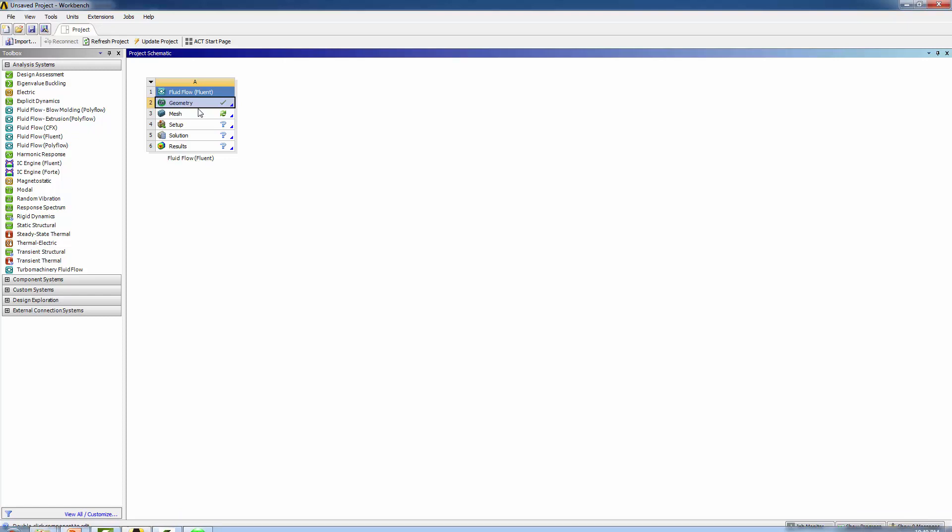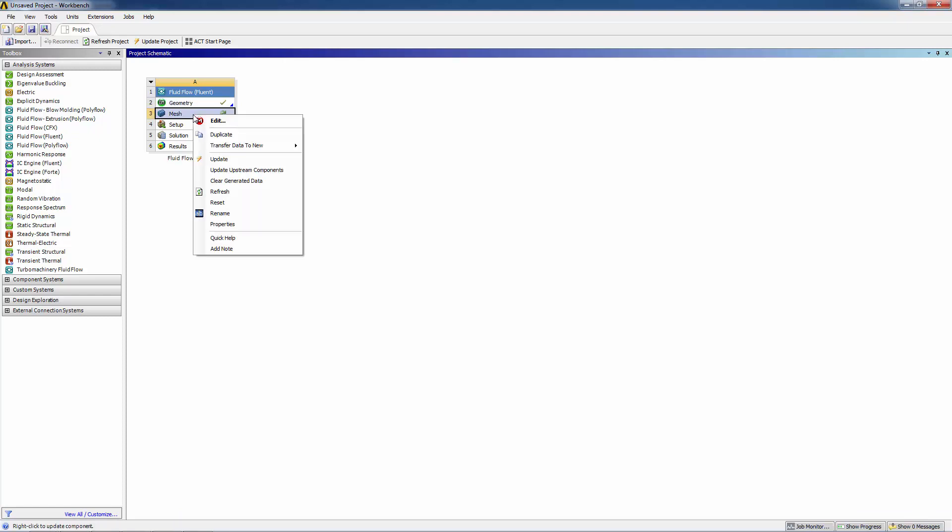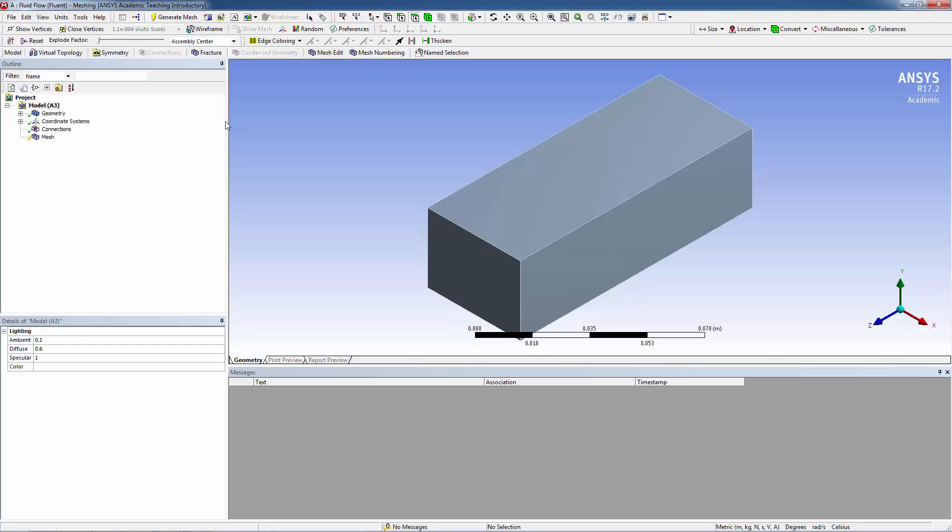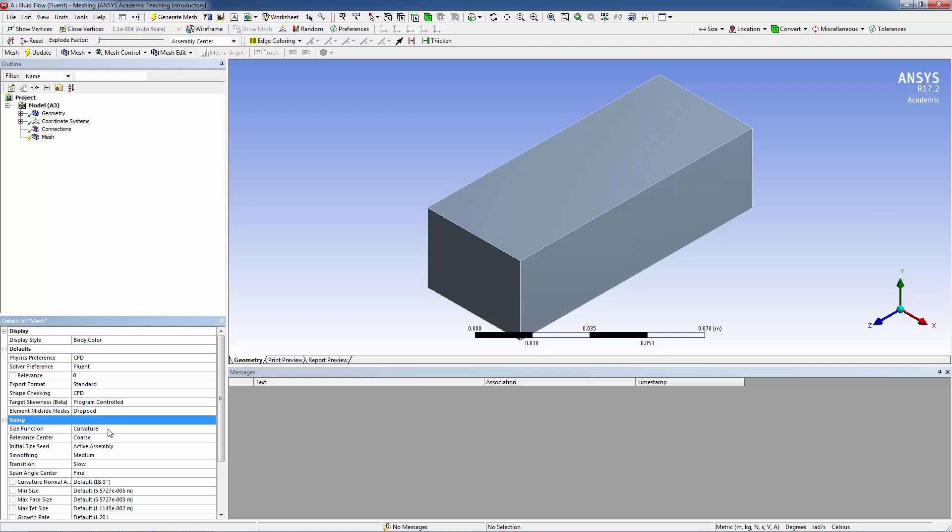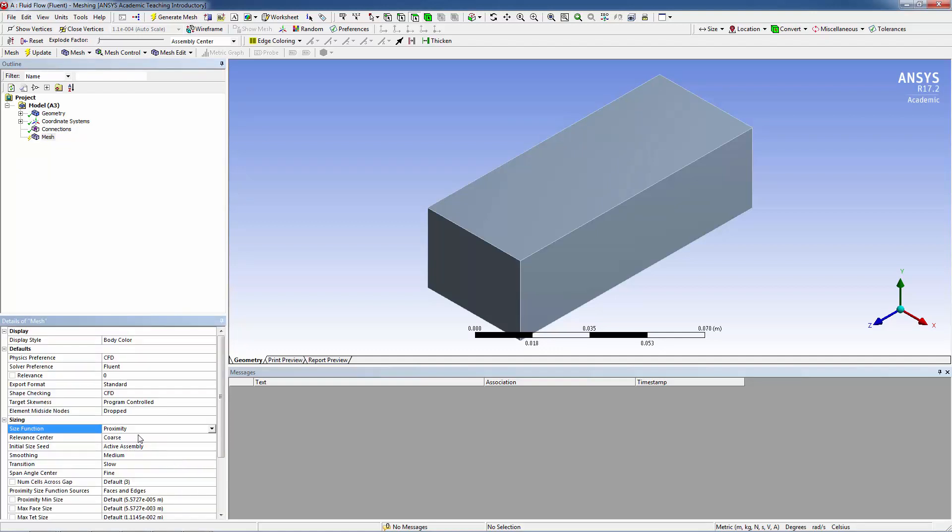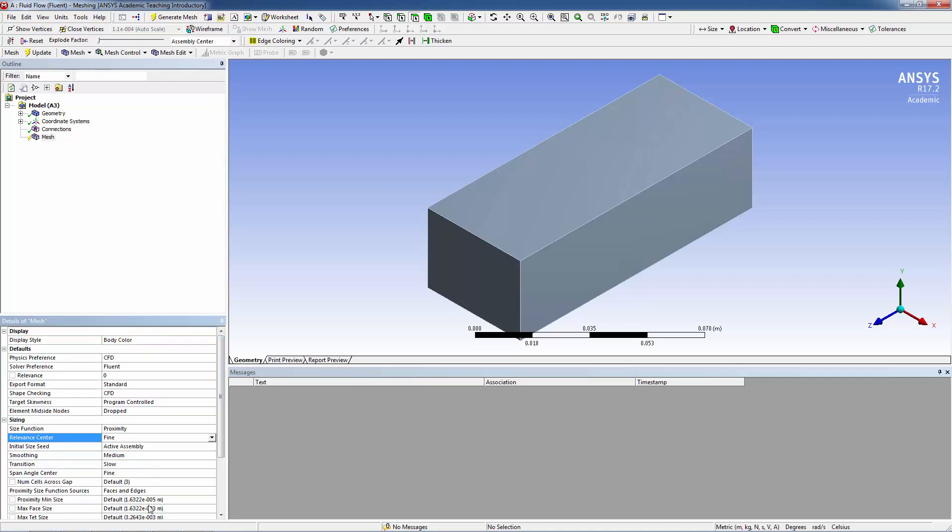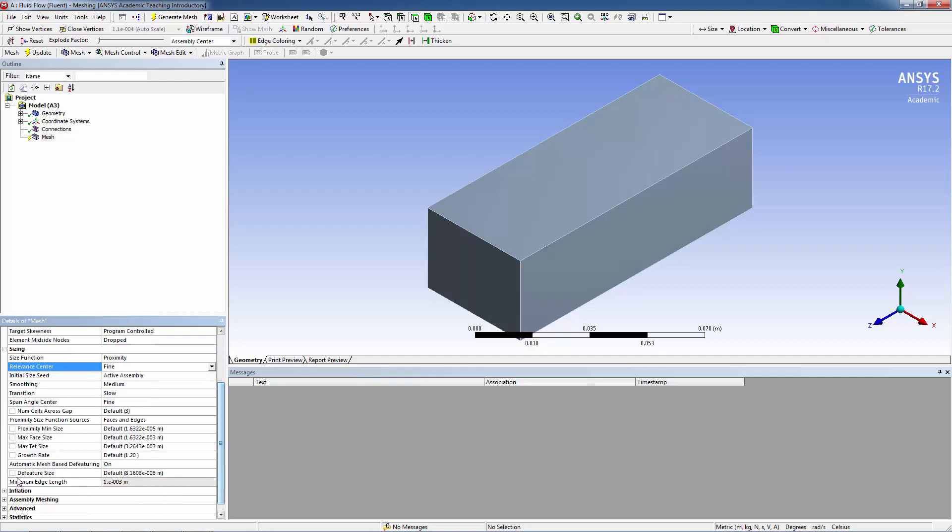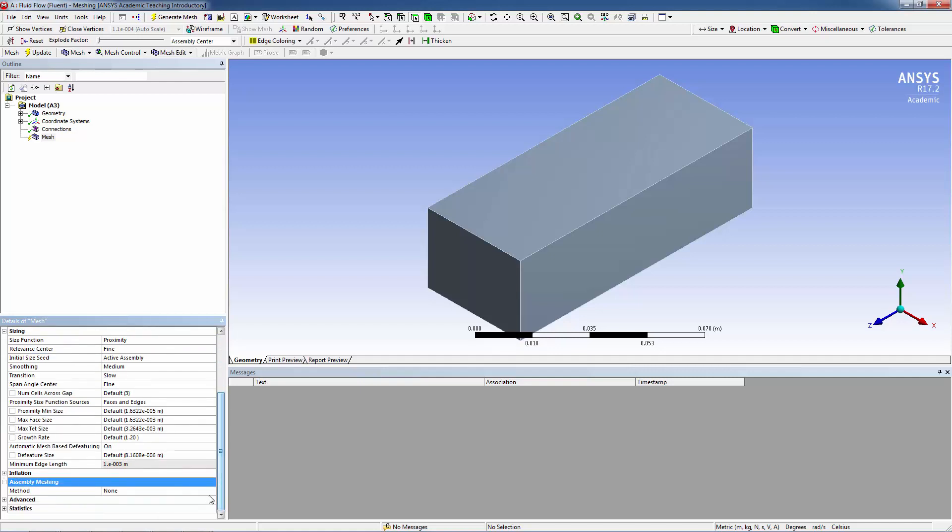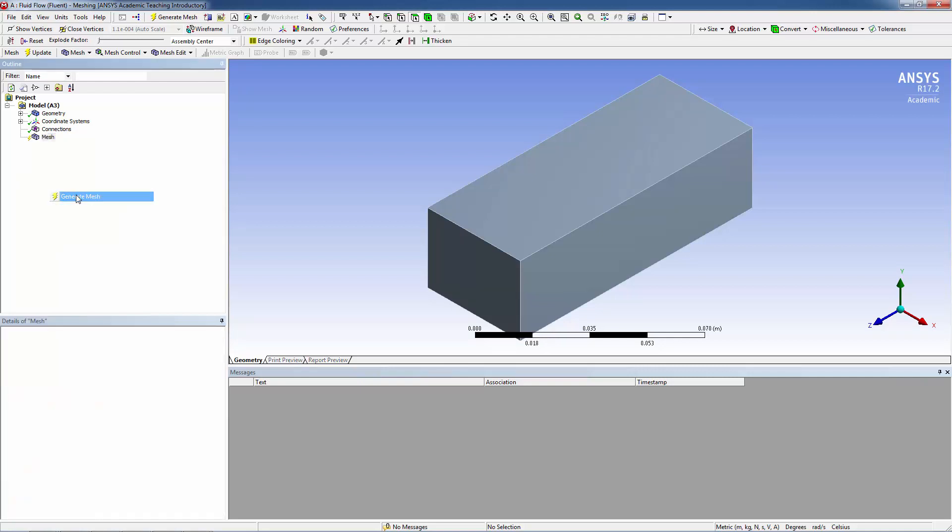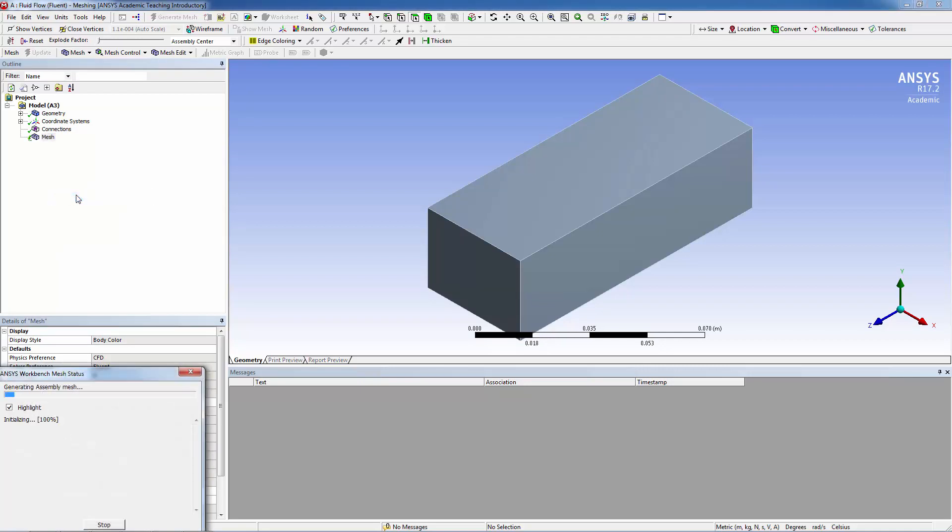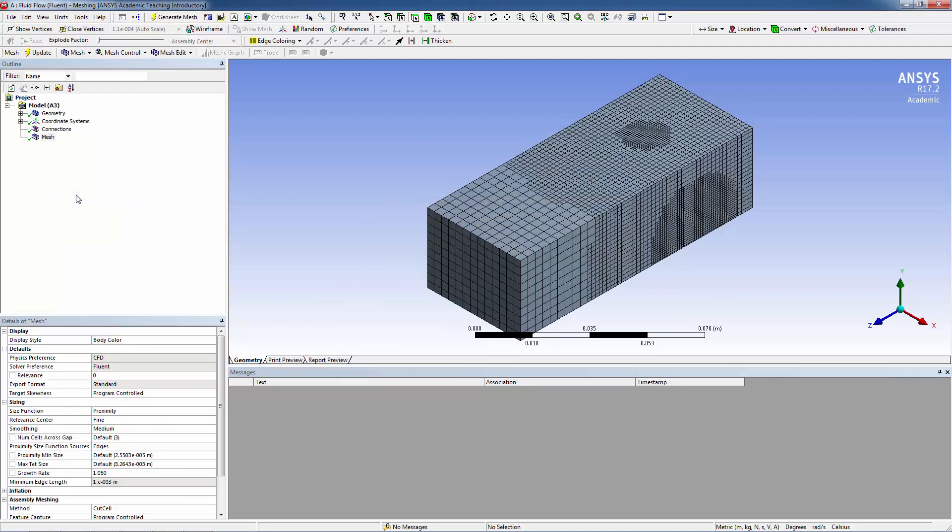Now we go back to Workbench and we open meshing. Here's the meshing interface. We highlight mesh and we are going to set the sizing. We're going to do proximity, we're going to do fine for the relevance center. For assembly meshing we're going to select cut cell, and then for the growth rate we're going to select 1.05.